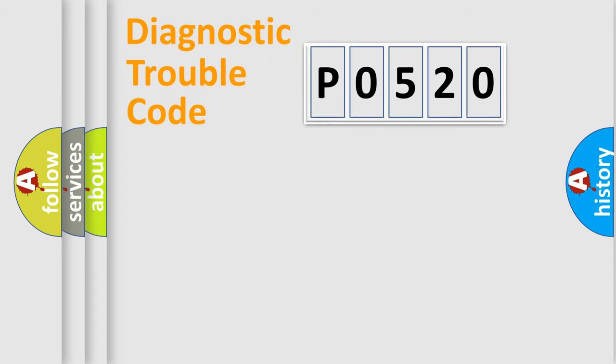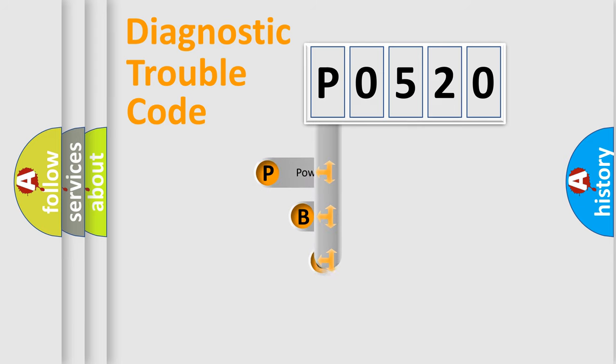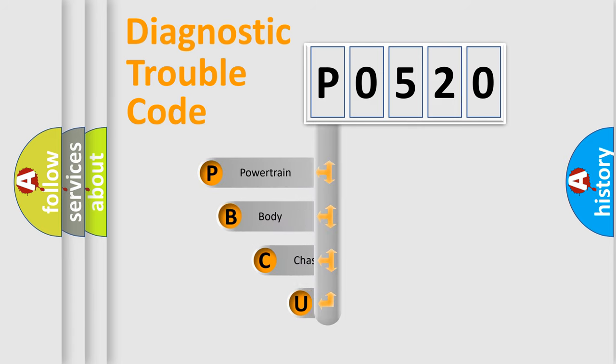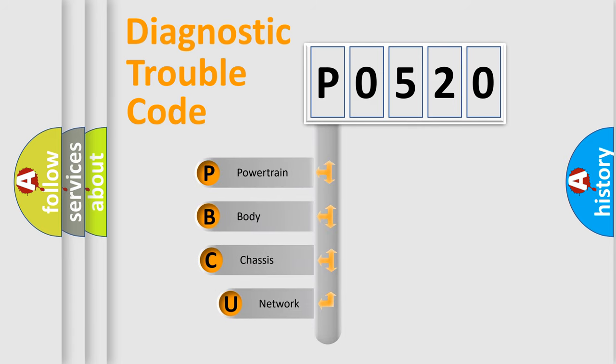First, let's look at the history of diagnostic fault code composition according to the OBD2 protocol, which is unified for all automakers since 2000.